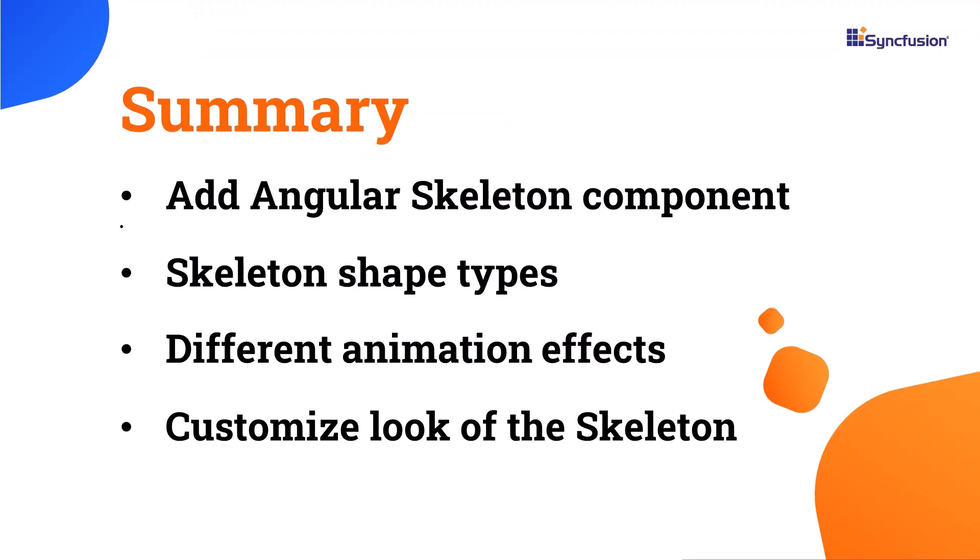In this video, I have shown you how to create an Angular app, add the Syncfusion Angular skeleton component to it, and use a few of its basic features such as using different shapes, animations, and customization options.